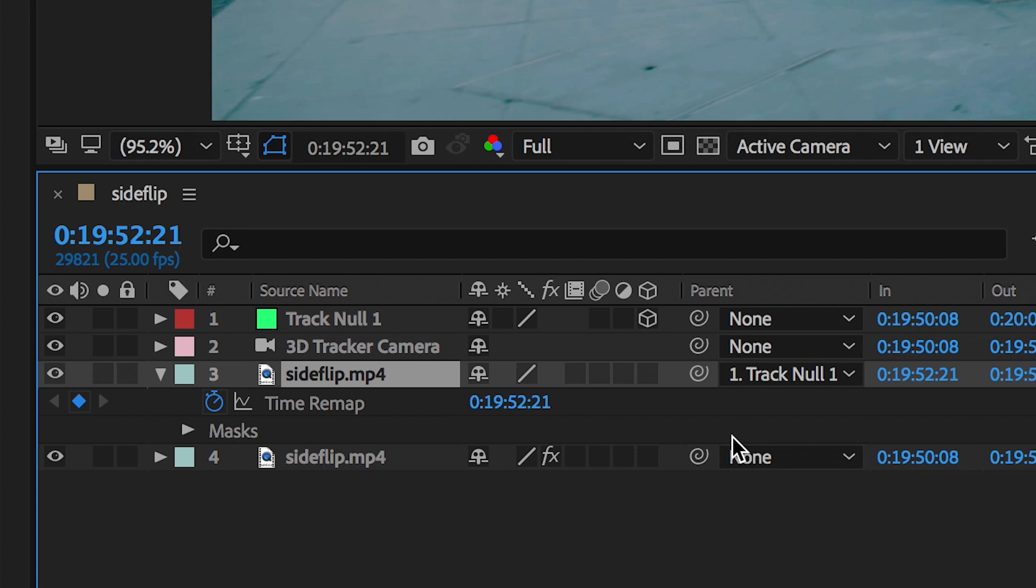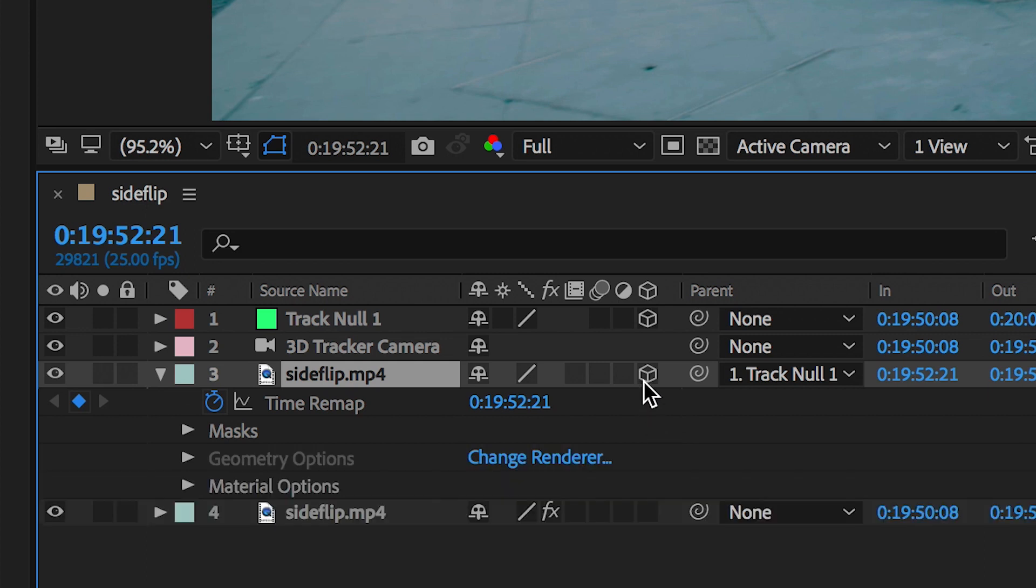However because we used a 3D camera tracker the space is now a 3D space and the freeze frame is a 2D layer so we need to change this from a 2D to a 3D layer by pressing this 3D box here.